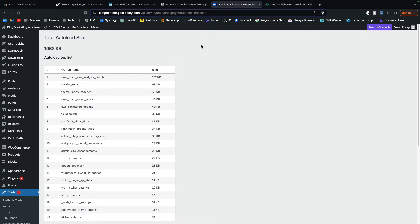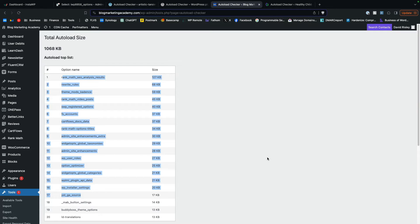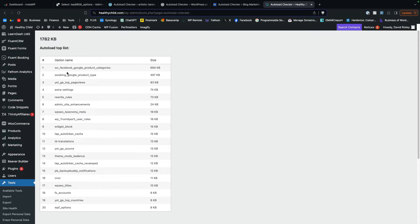Here's the auto-load size on blogmarketingacademy.com — just a little bit over one megabyte of auto-loaded data, and you can see some of the largest auto-loaded options. This is one I've already removed some garbage from; it was a little bigger before. Here's another site I help run, and on this one we've got almost 1.8 megabytes of auto-loaded data. You can see some option names — this one's almost 700 kilobytes all by itself, probably related to a Facebook/Google plugin for WooCommerce, and this one probably has to do with Yoast SEO. Sometimes you can just tell by looking at the option name exactly what it goes to.